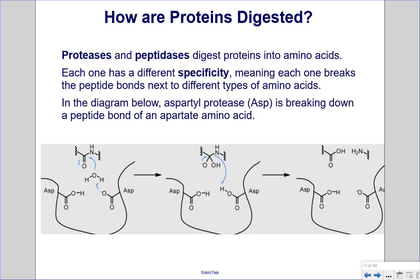How are proteins digested? Proteases and peptidases digest proteins into amino acids. Each one has a different specificity, meaning each one breaks the peptide bonds next to different types of amino acids. In the diagram below, aspartylprotease (ASP) is breaking down a peptide bond of an aspartate amino acid.